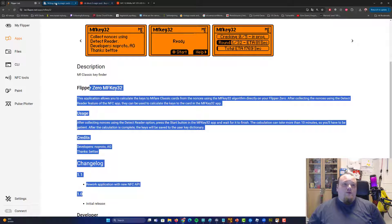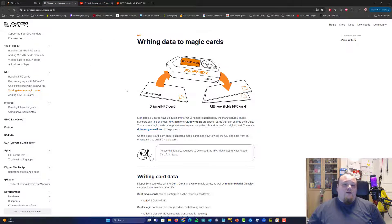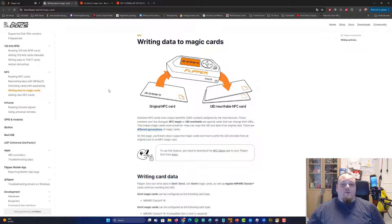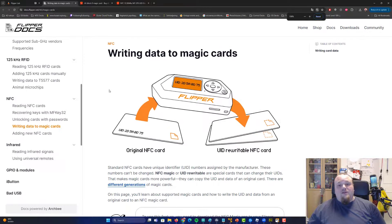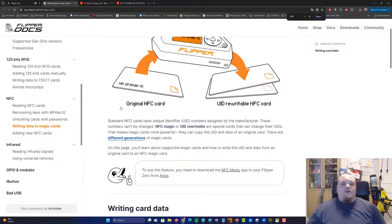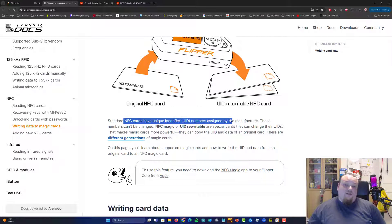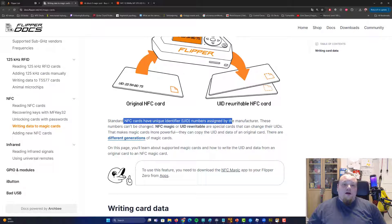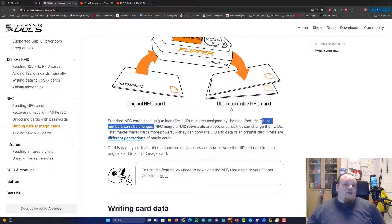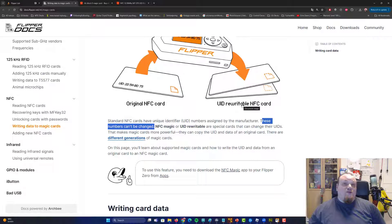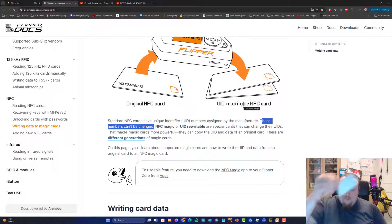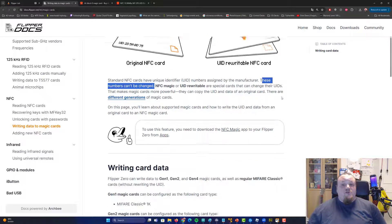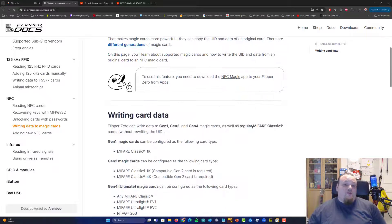And what you're going to go ahead and check out is basically the writing of data to a magic card. And it does talk about here that the data NFC cards have unique identifiers and so on, and we cannot change those. So this is why we need the UID rewritable NFC card, the white one right here. So I should be able to use that card on my job.